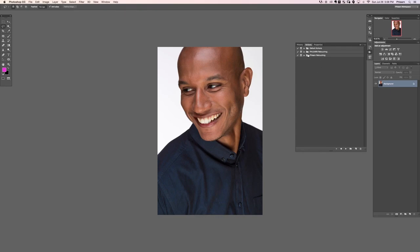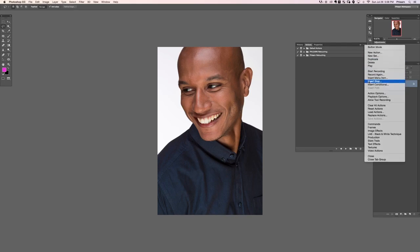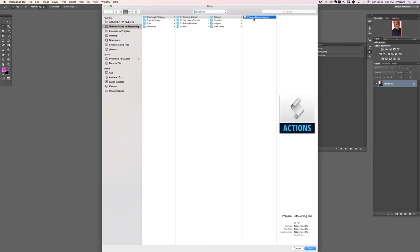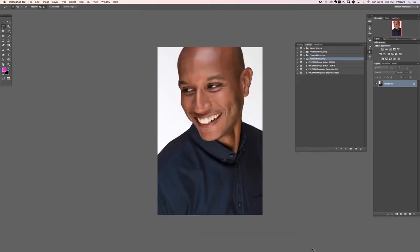We're going to load the actions included with this tutorial. Click on this menu item right here — it looks like three lines with a down arrow — and go down to where it says Load Actions. Now we navigate to our Section One Getting Started actions and open flern retouching.atn.